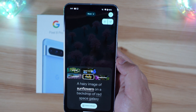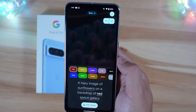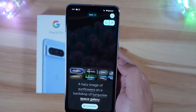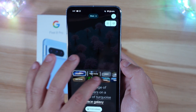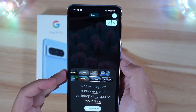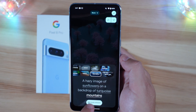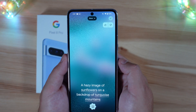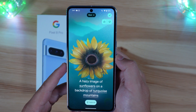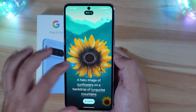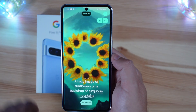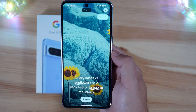So we're going to say sunflowers on a backdrop of turquoise, and instead of space galaxy let's change that to mountains. Once you select all of these options, all you're going to do is hit create wallpaper. It does take a moment, and you will get a few options once this finishes generating. So this is your first image, second option, third option, and fourth.